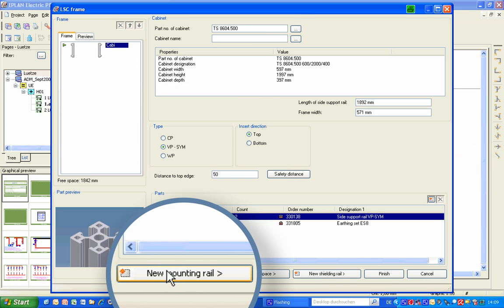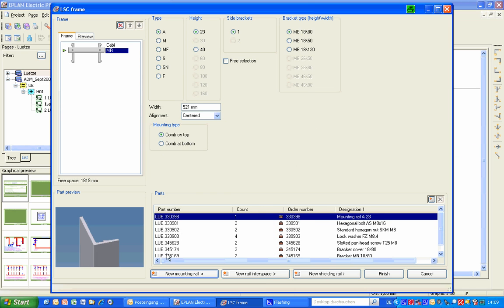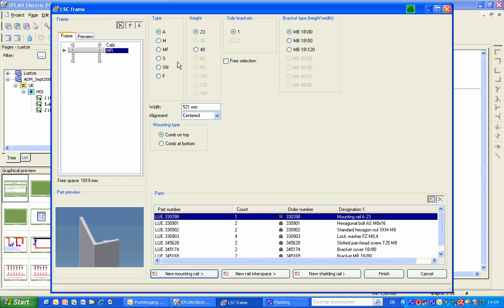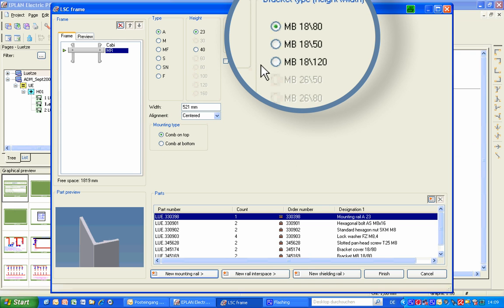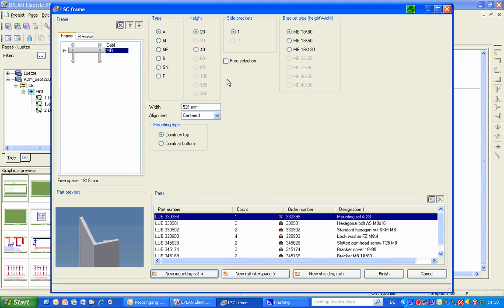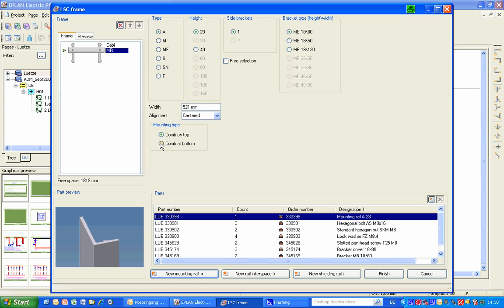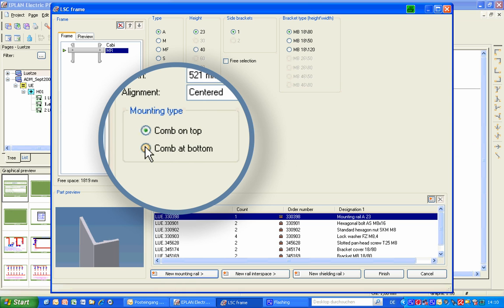Then you select the first new mounting rail. When you select New Mounting Rail, all available rail types and the widths they are available in are listed. The choice of brackets possible for the selected mounting rail is also displayed. The rail shown — in this case type A — is an asymmetrical rail, because it has only one groove to accept the comb. For this reason, there is an additional menu area that allows you to choose between comb on top and comb at bottom.